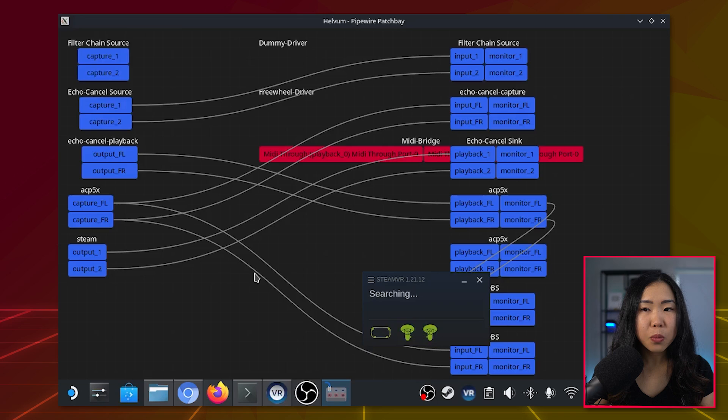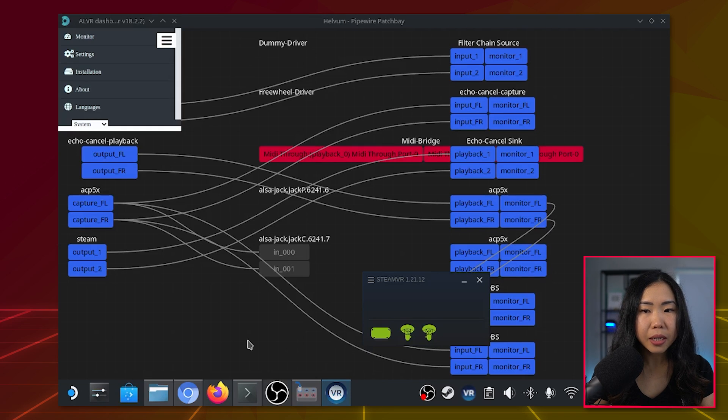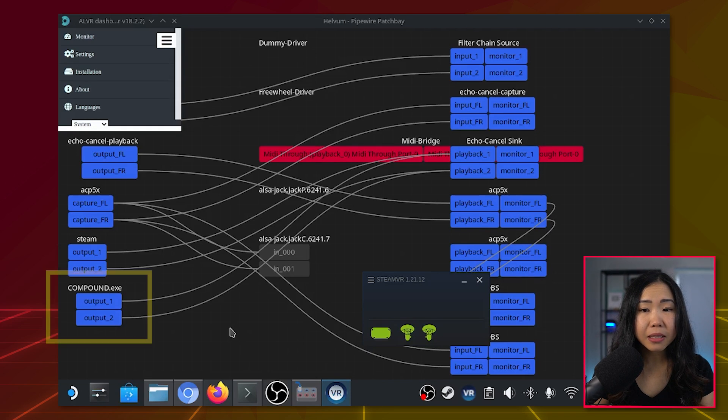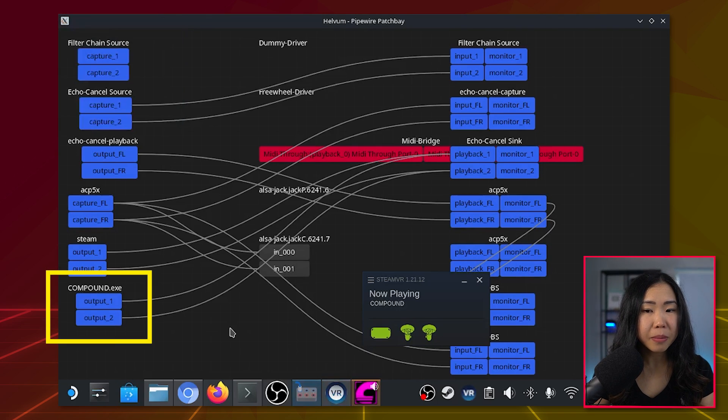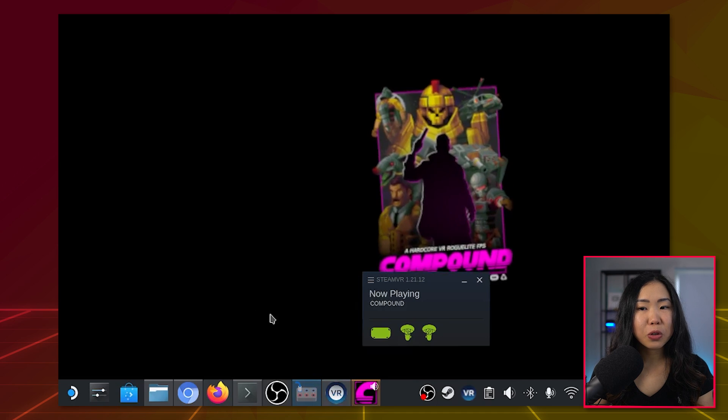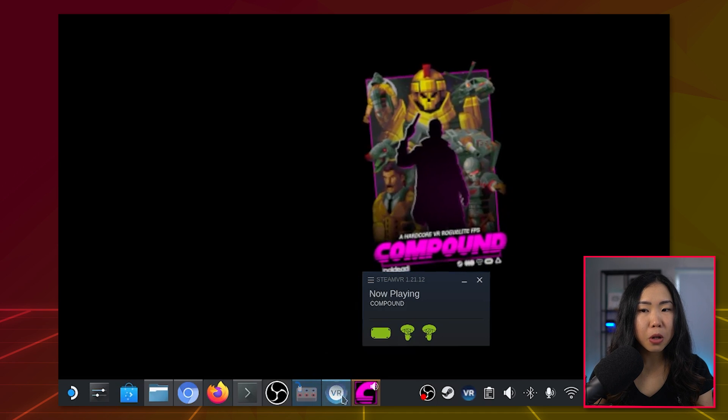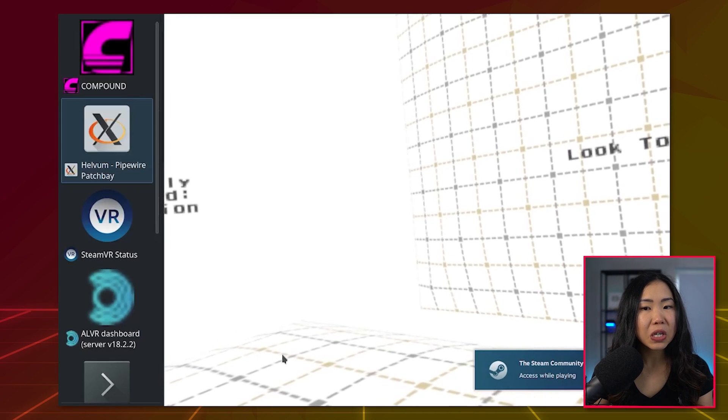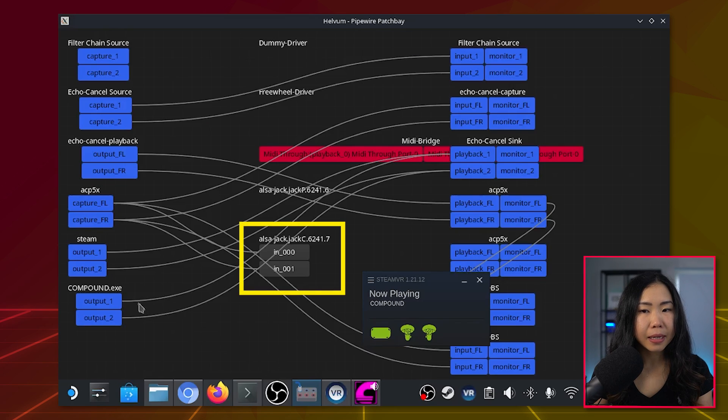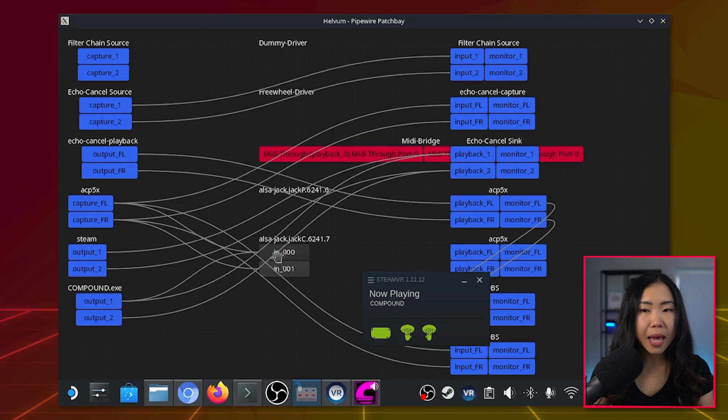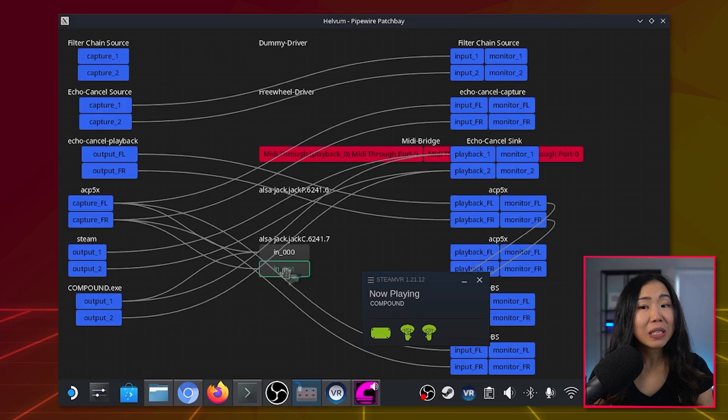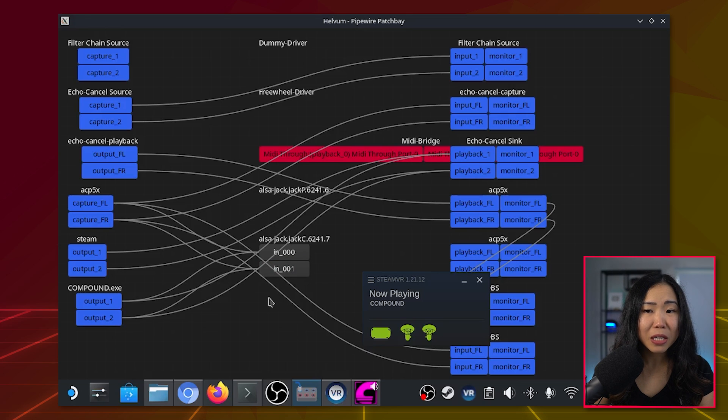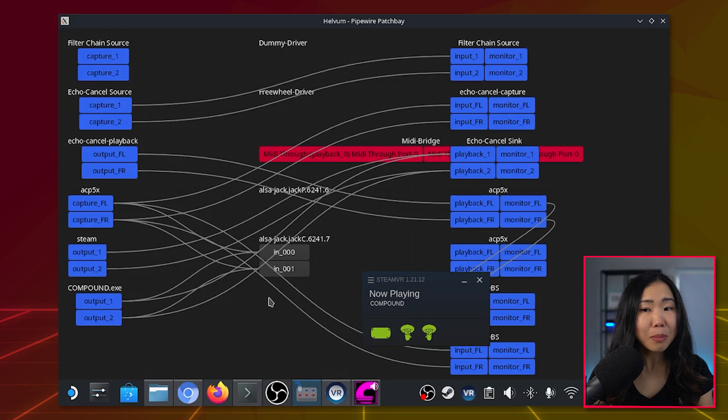Now, when you launch a game, it will appear here. For example, I just launched Compound, so you can see it appear in Helvim. Now you have to drag the two outputs below the game Compound into the ALVR Jack button here. So output 1 to 0, and output 2 to 1. You're basically drawing lines, connecting sounds to the right speaker. So once you've done that, you should immediately hear the game sound on your Quest 2.